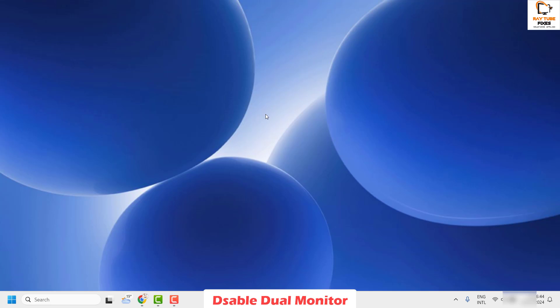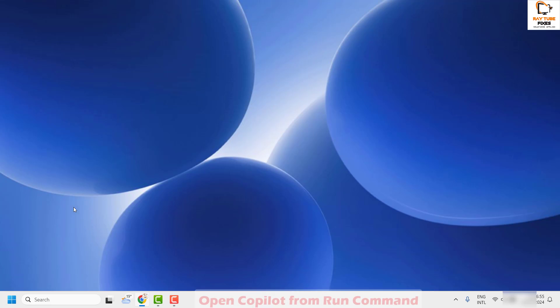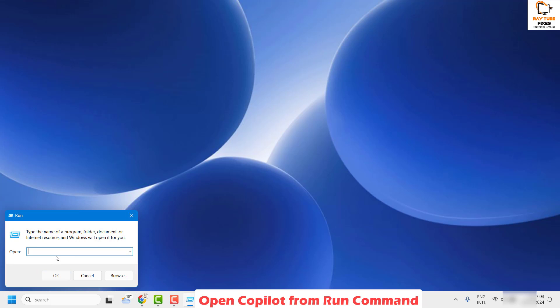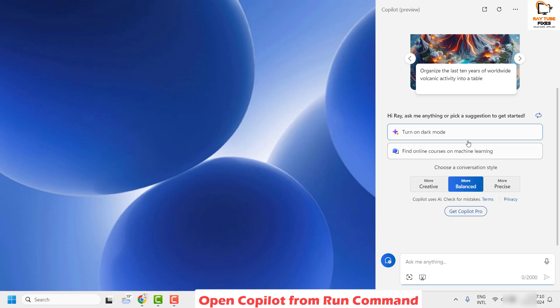If you are still facing a problem, the next step I would suggest is to run Copilot from the Run dialog box. Right click on the start button and then click on Run. In the Run window, type the command — I will also mention this command in the video description. Copy and paste it and click OK. That should open the Copilot screen on your Windows.